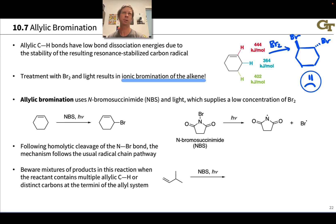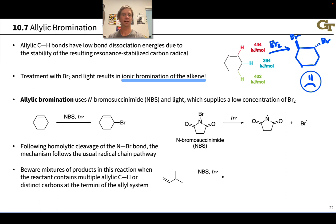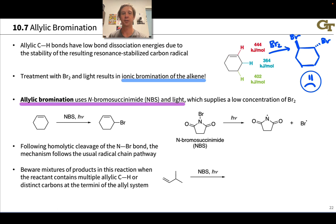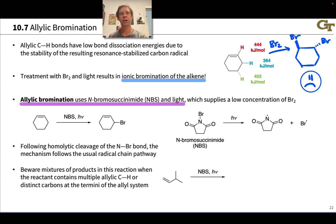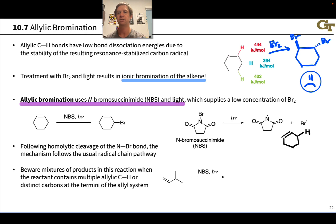To get around this, what we really need is a low enough concentration of Br2 that ionic bromination is very slow, but we can still generate some bromine radicals and initiate halogenation at the allylic position. The reagent that does the magic is called N-bromosuccinimide, or NBS for short. NBS generates a small concentration of Br2, and light is used to cleave that Br2 to bromine radicals. We then have a typical mechanism of alkane halogenation occurring selectively at an allylic position since the allylic radical is relatively stable.